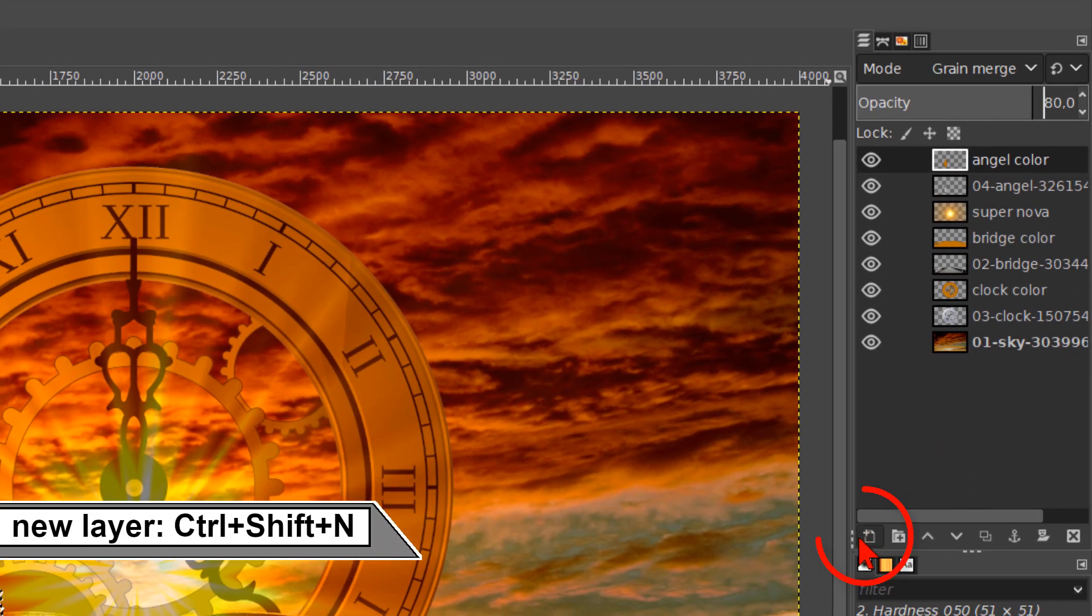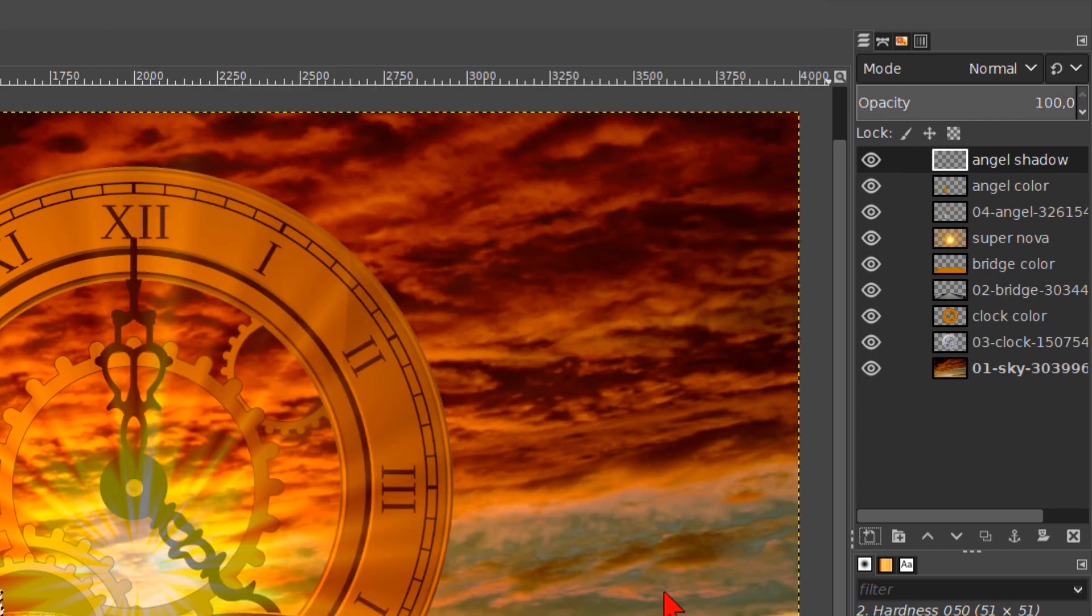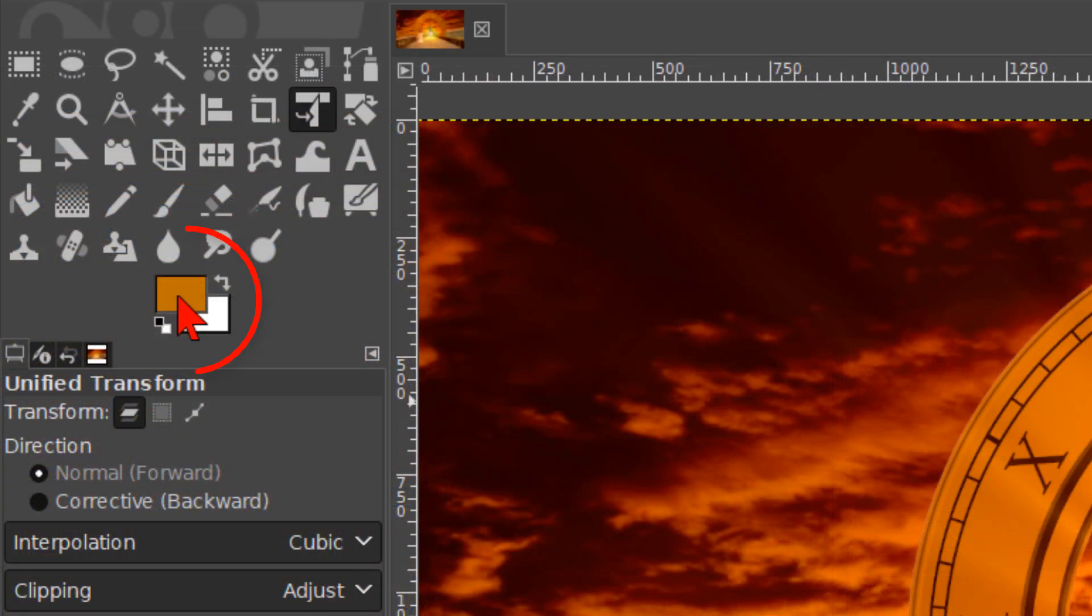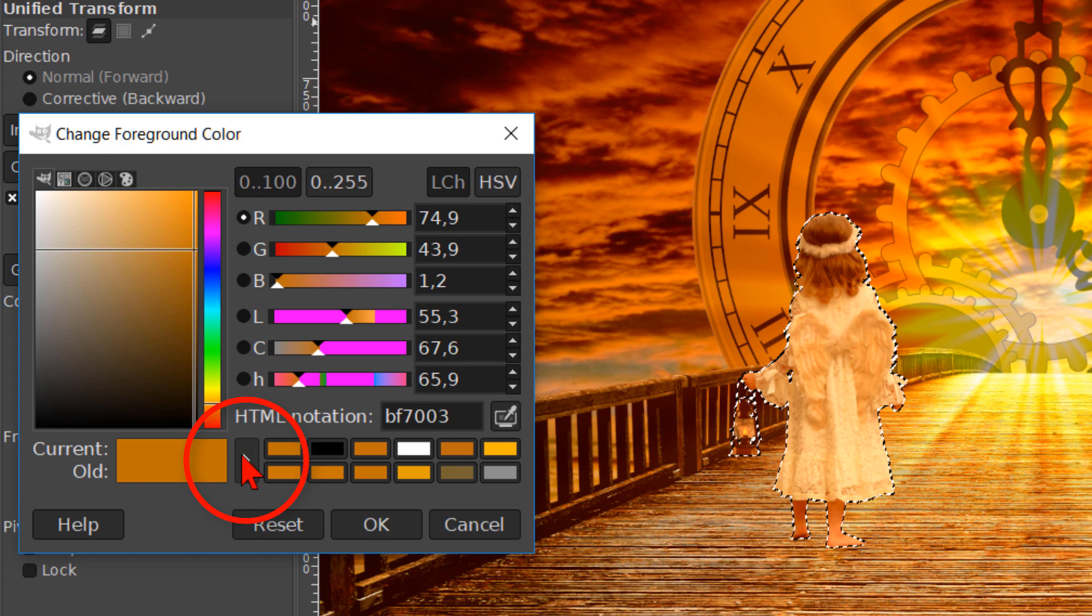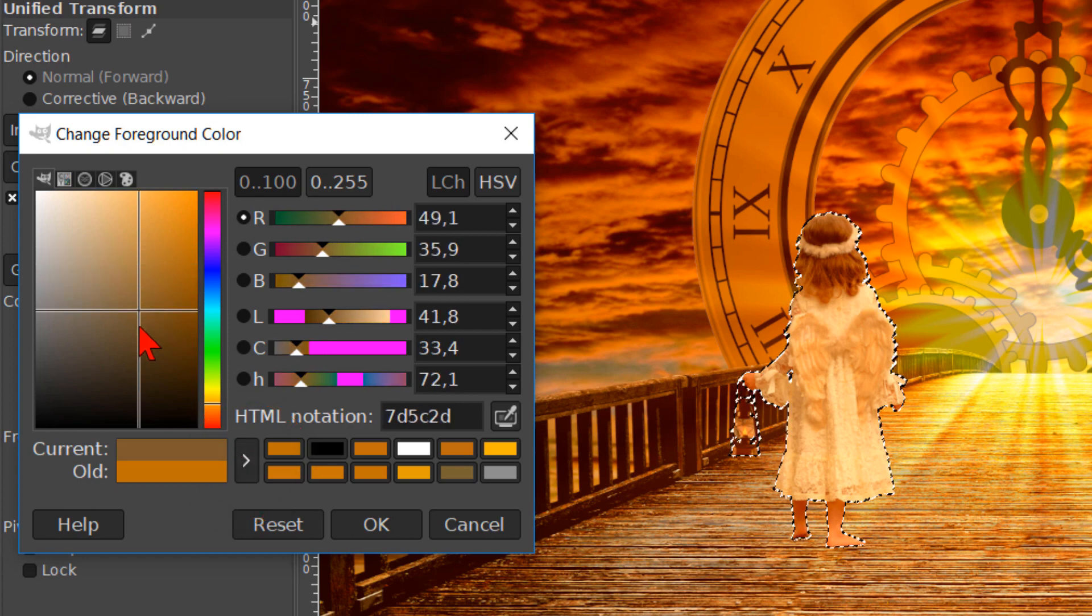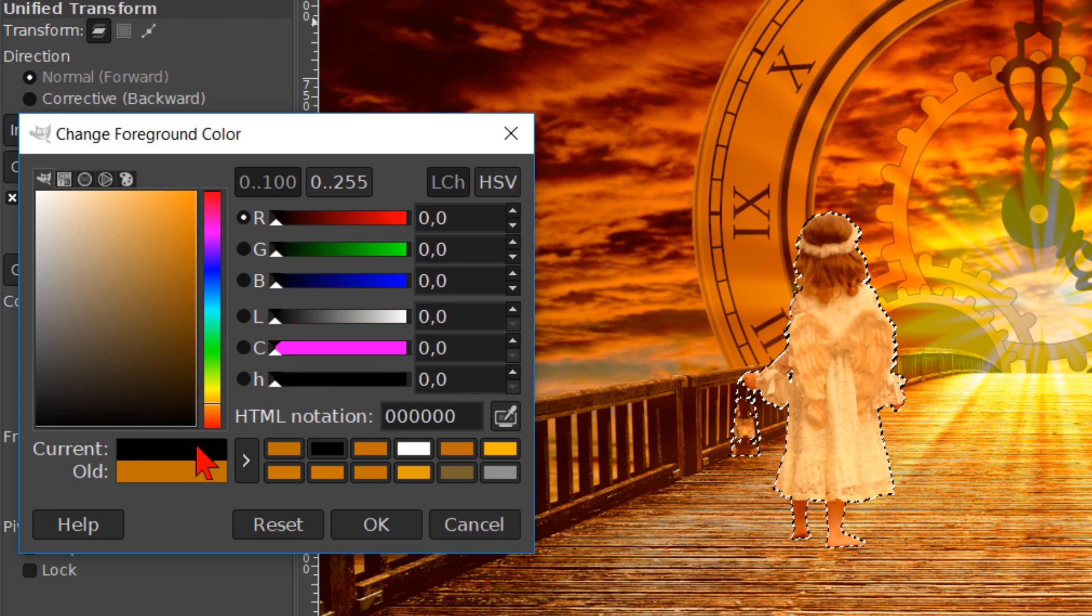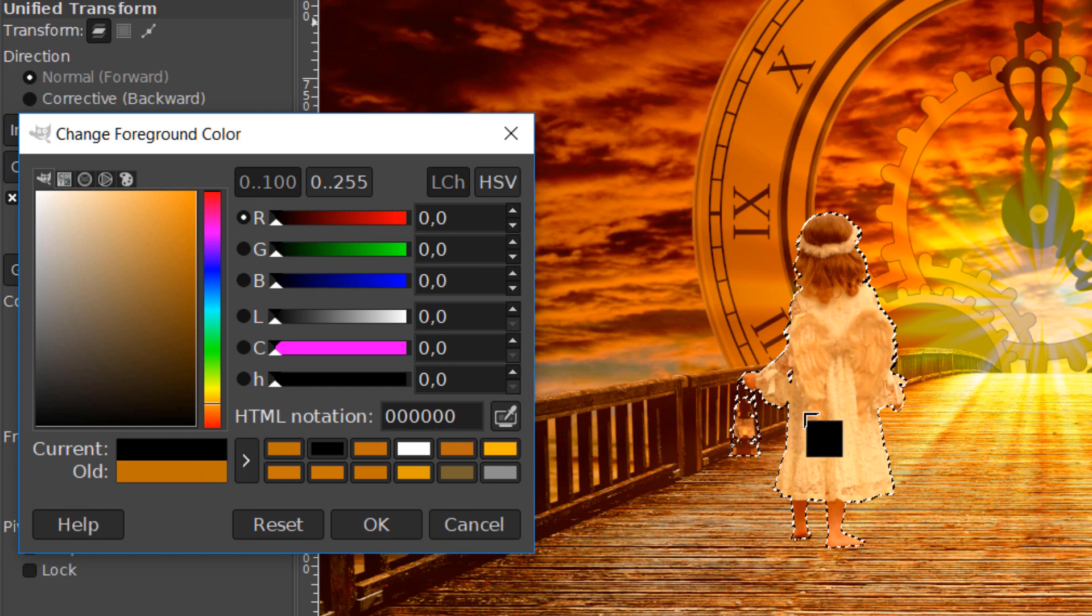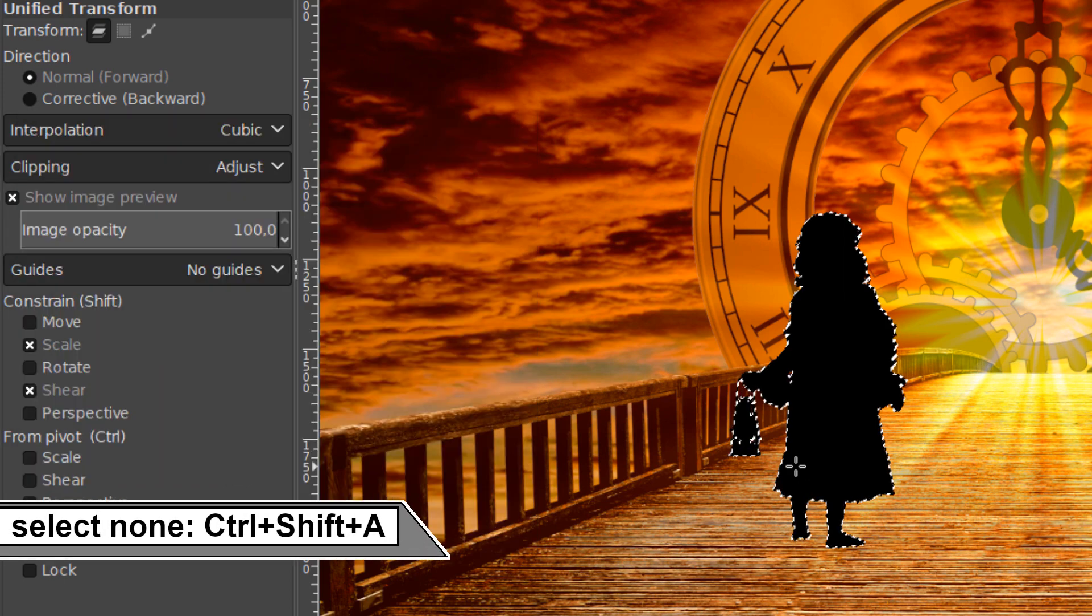And again, a new layer. Name this one angel shadow. And click OK. Open the color palette by clicking on the foreground button of the foreground background colors. Then click on the arrow to add the current orange color to the color history. Drag the cross in the color pane to the right bottom corner to make black our current color. Drag this black into the image. And click OK. Press CTRL-SHIFT-A to deselect the selection.